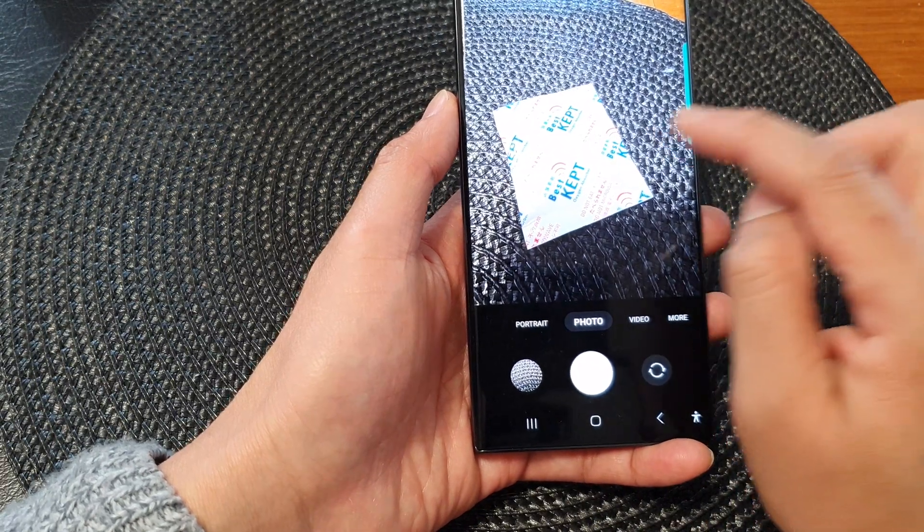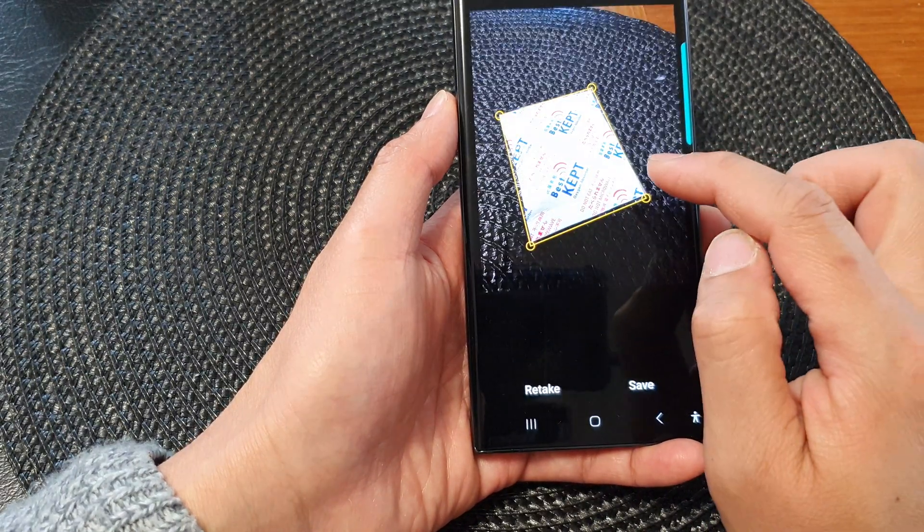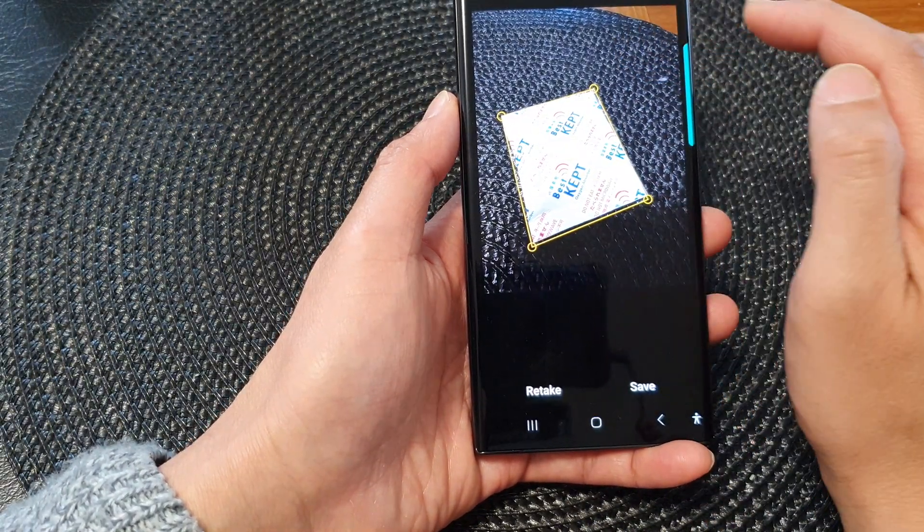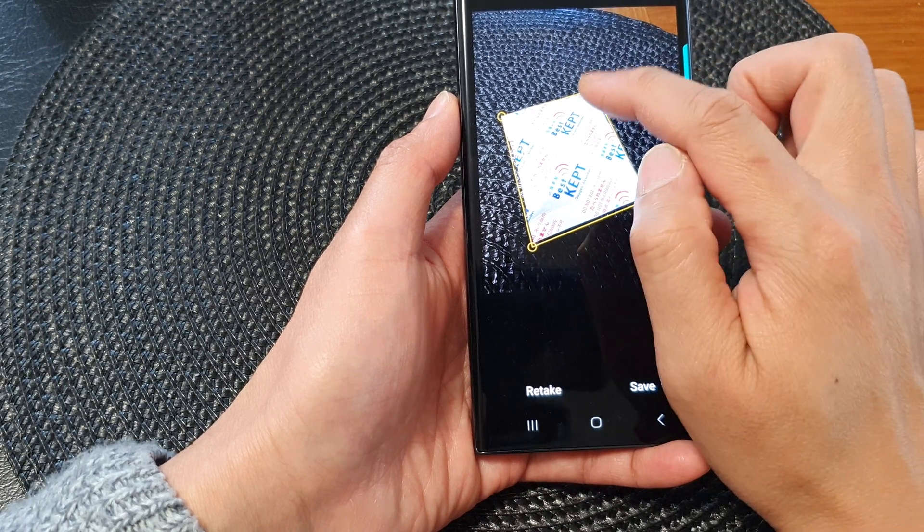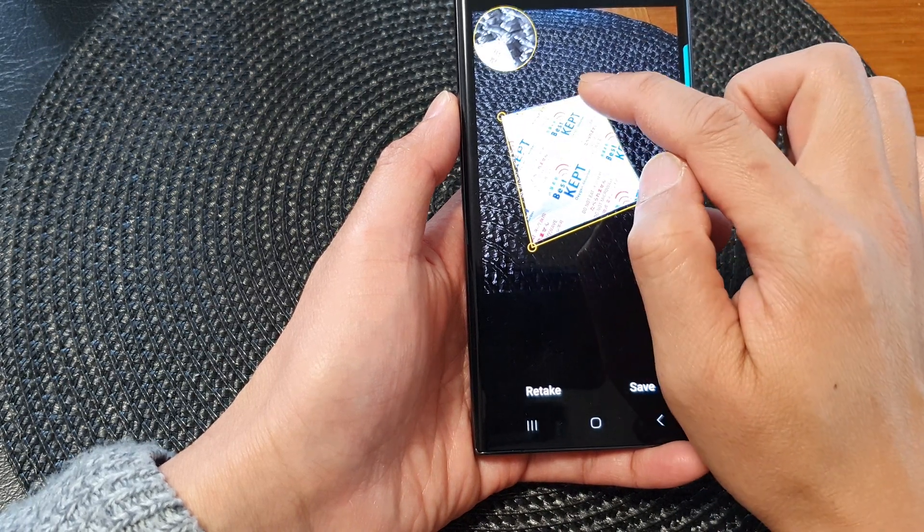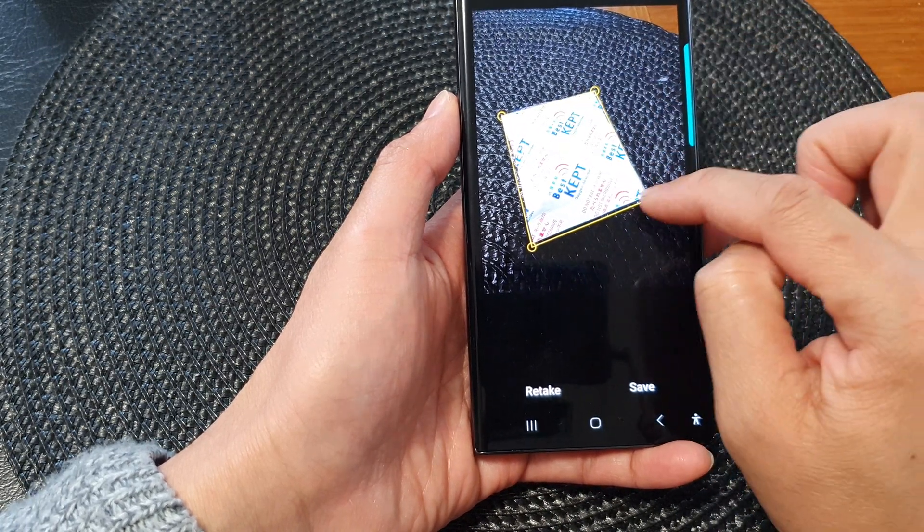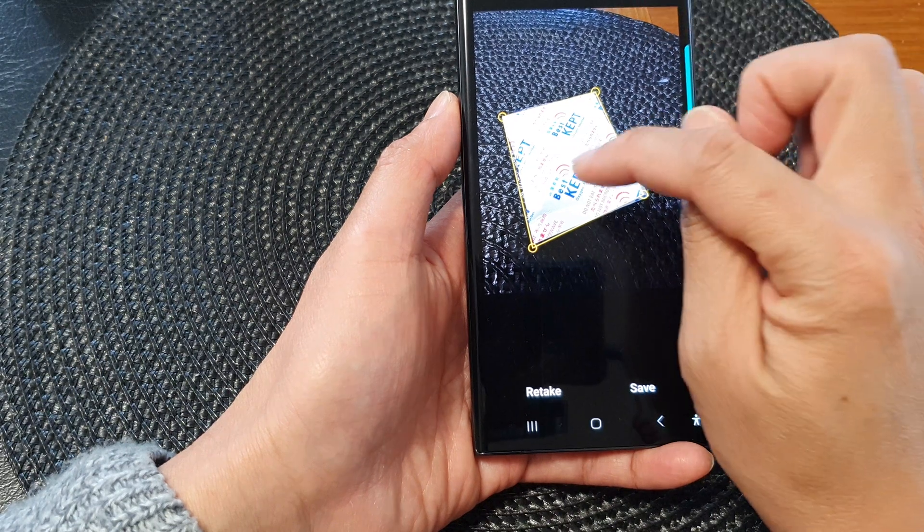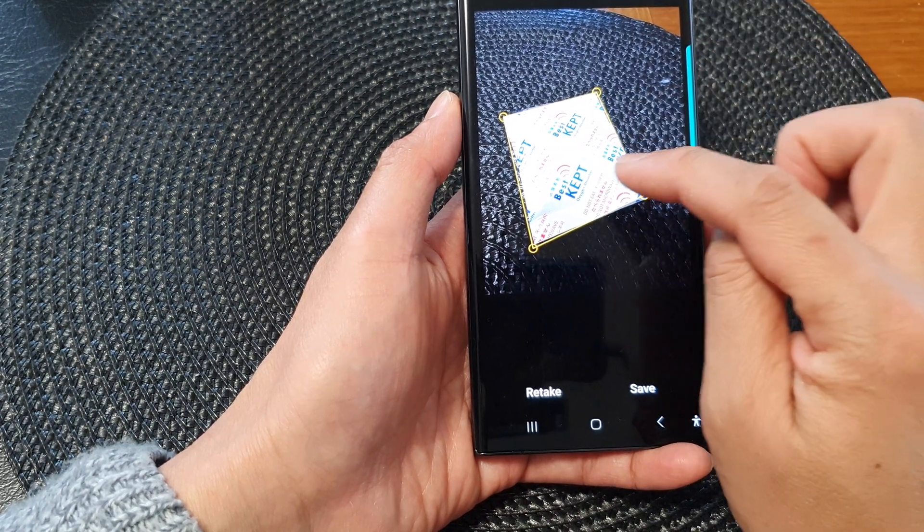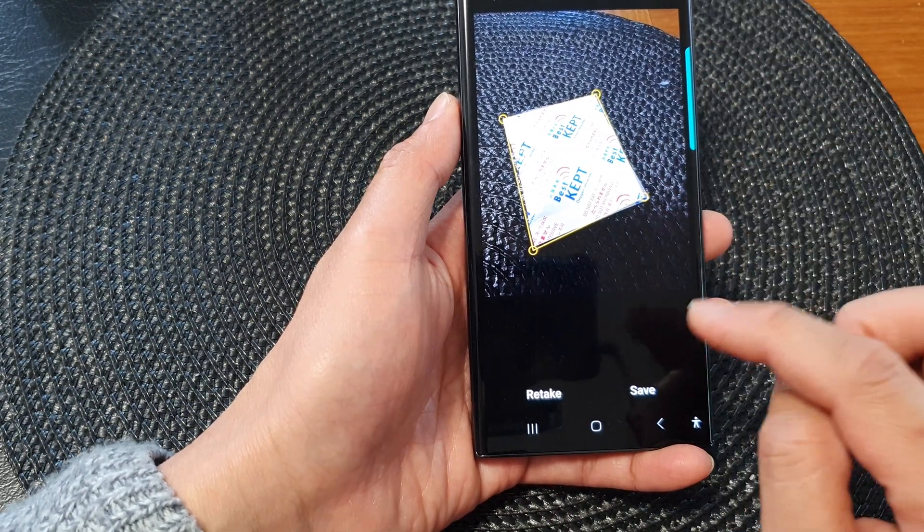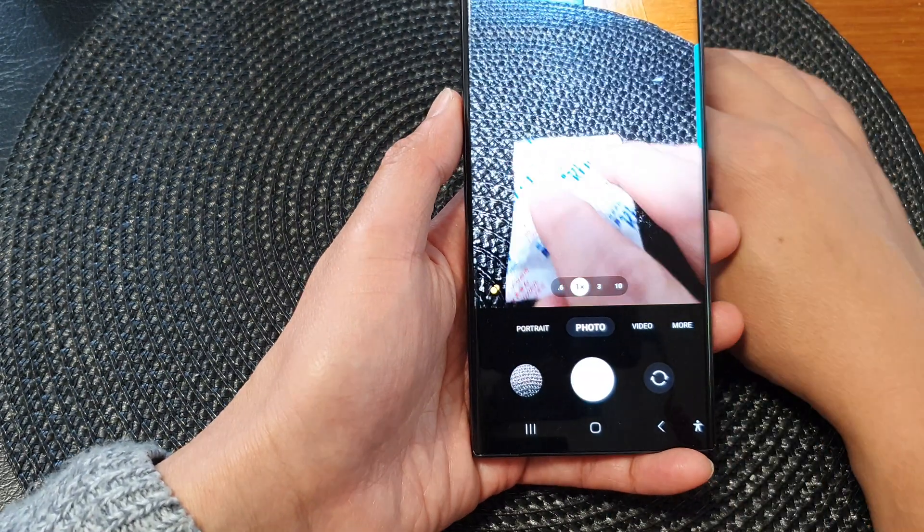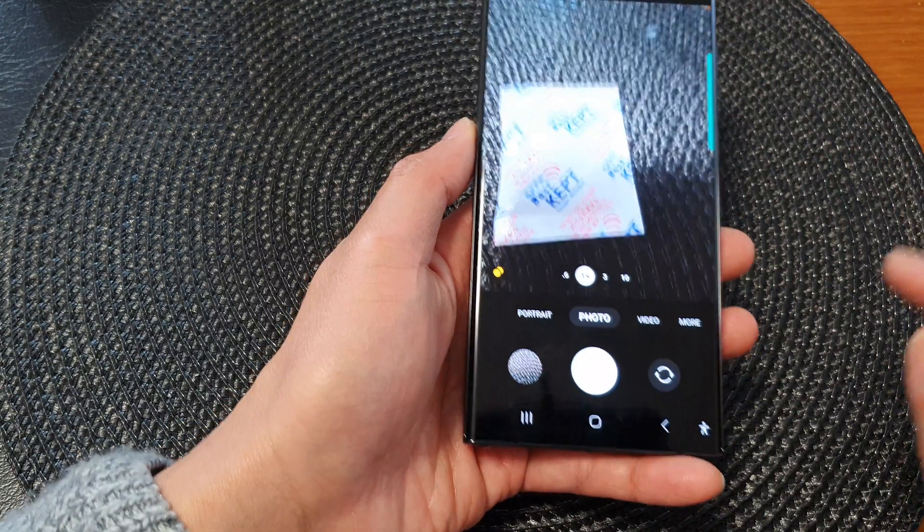That will capture the image as a scan. And here I can readjust the scan documents. I can extract the text from what I have taken in, or I can retake the photo.